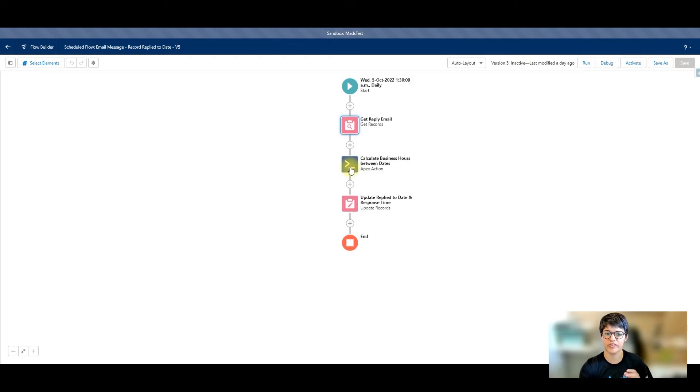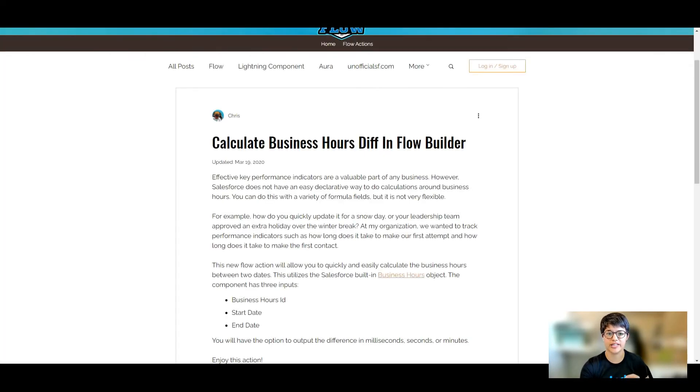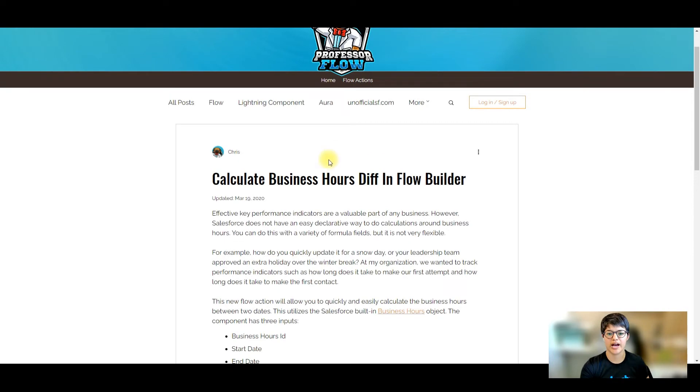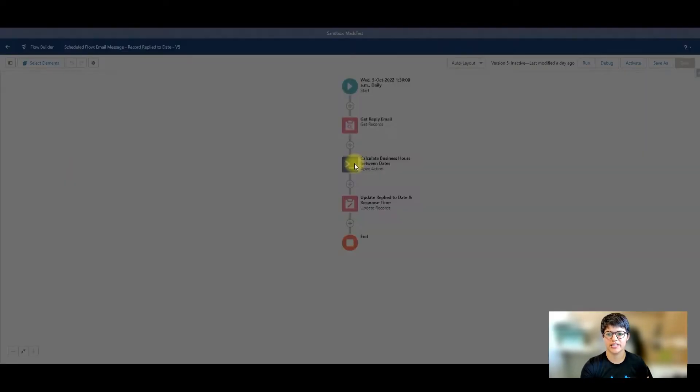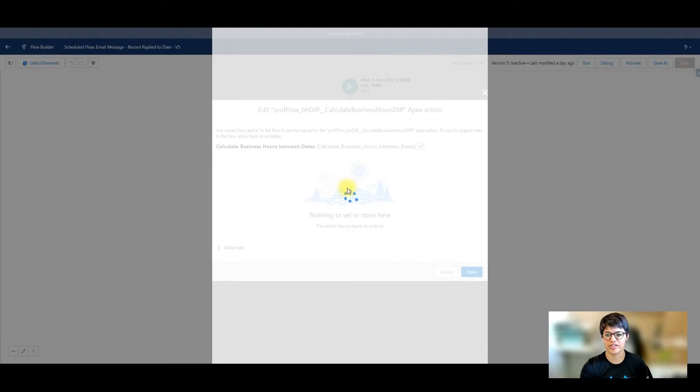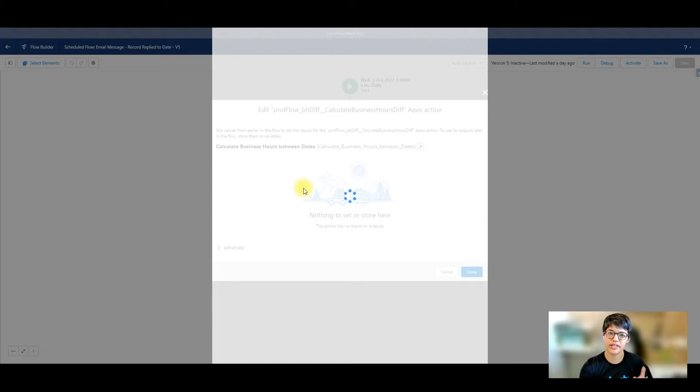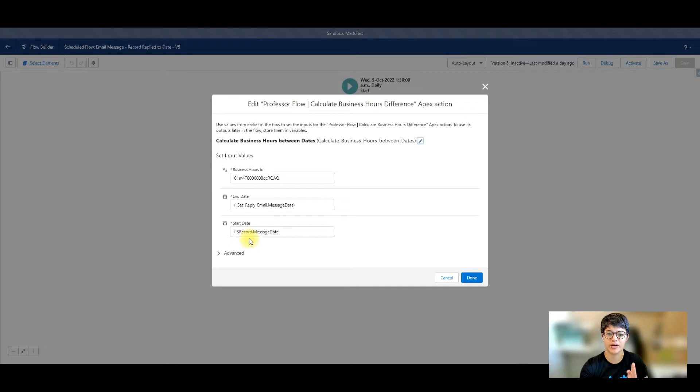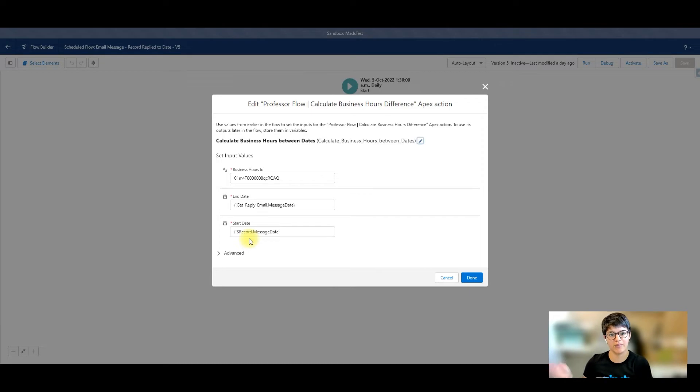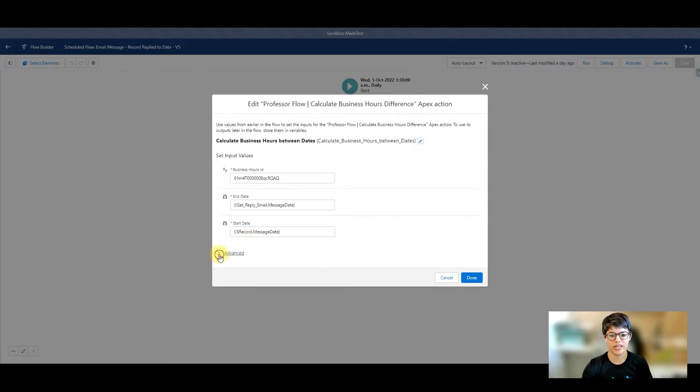Then comes the funky part. We've got this cool little flow action that is by Professor Flo, and it is calculate business hours difference in flow builder. This flow action allows you to insert your business hours ID, that ID we copied before, and add in our start and end date. Our start date being our current email message's message date, and our end date being the date that the reply email was sent, so that email's message date. And then we can store the result in minutes into a variable.